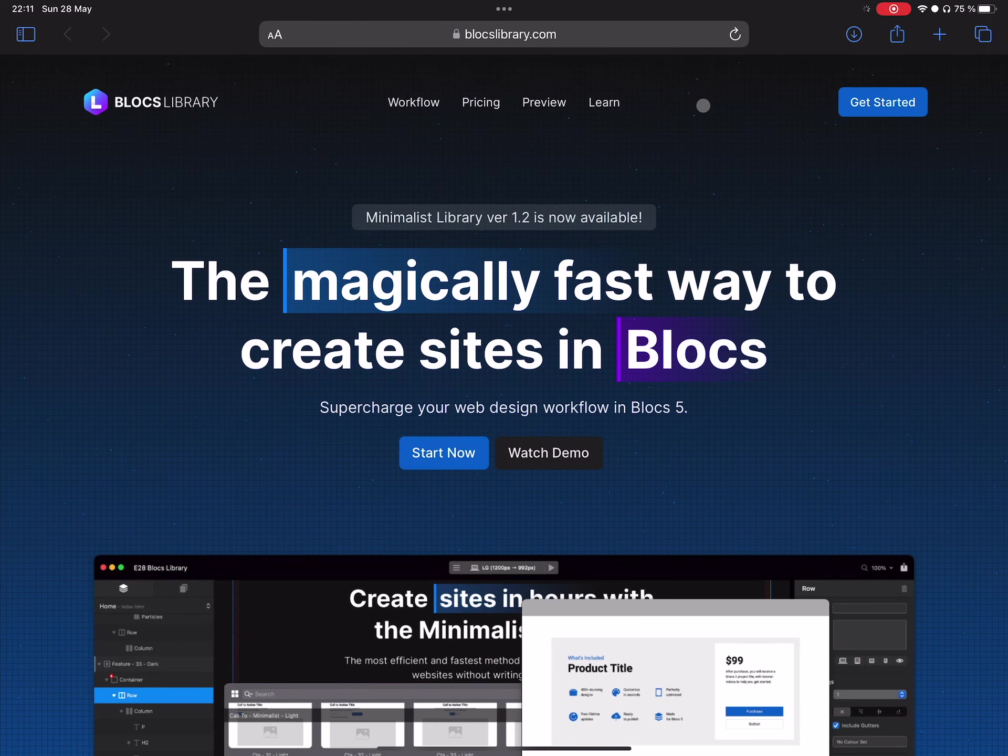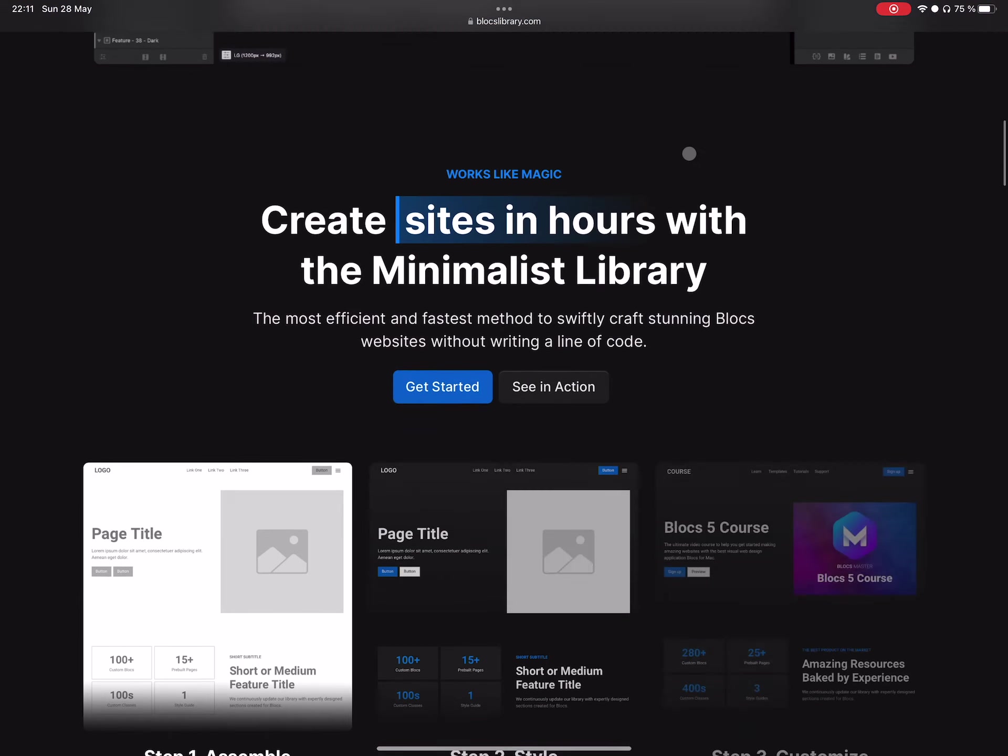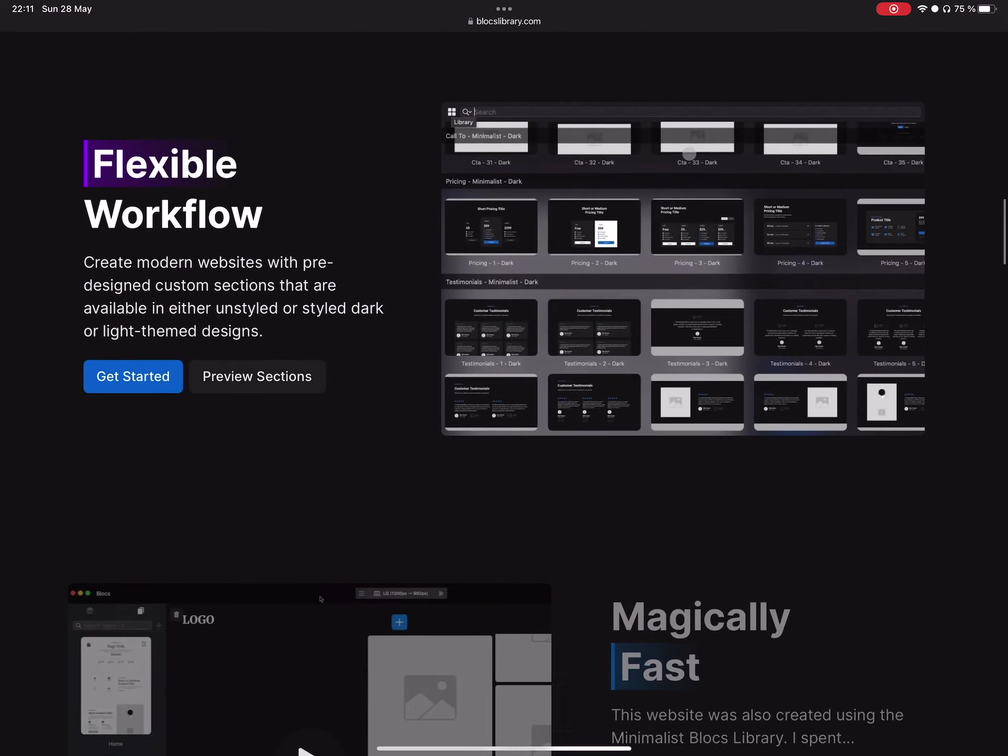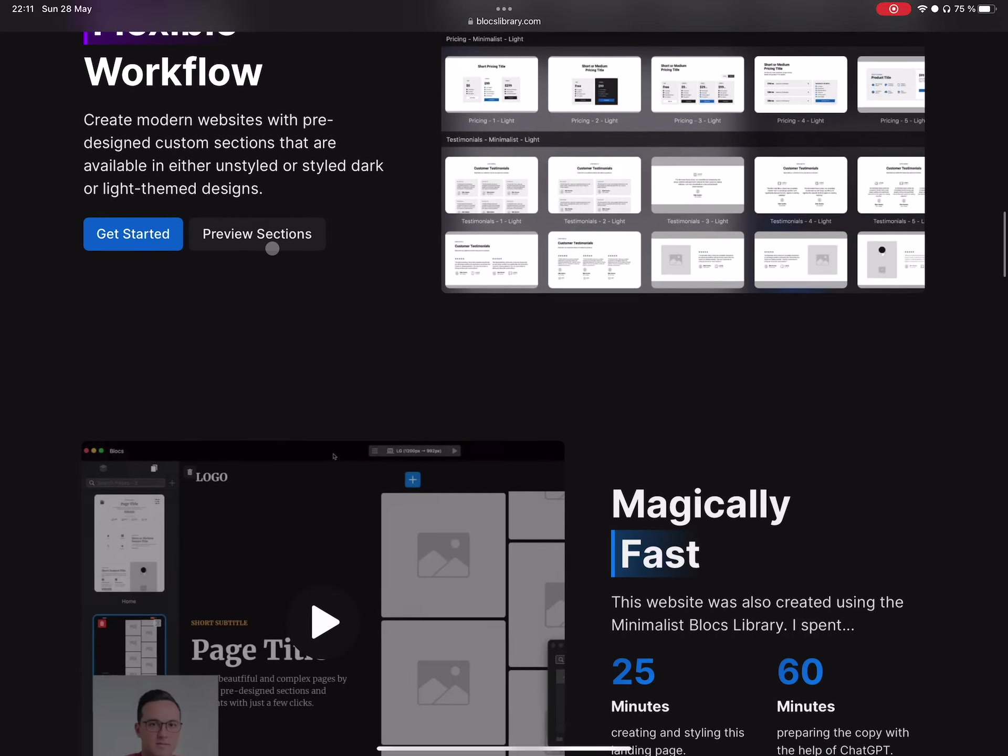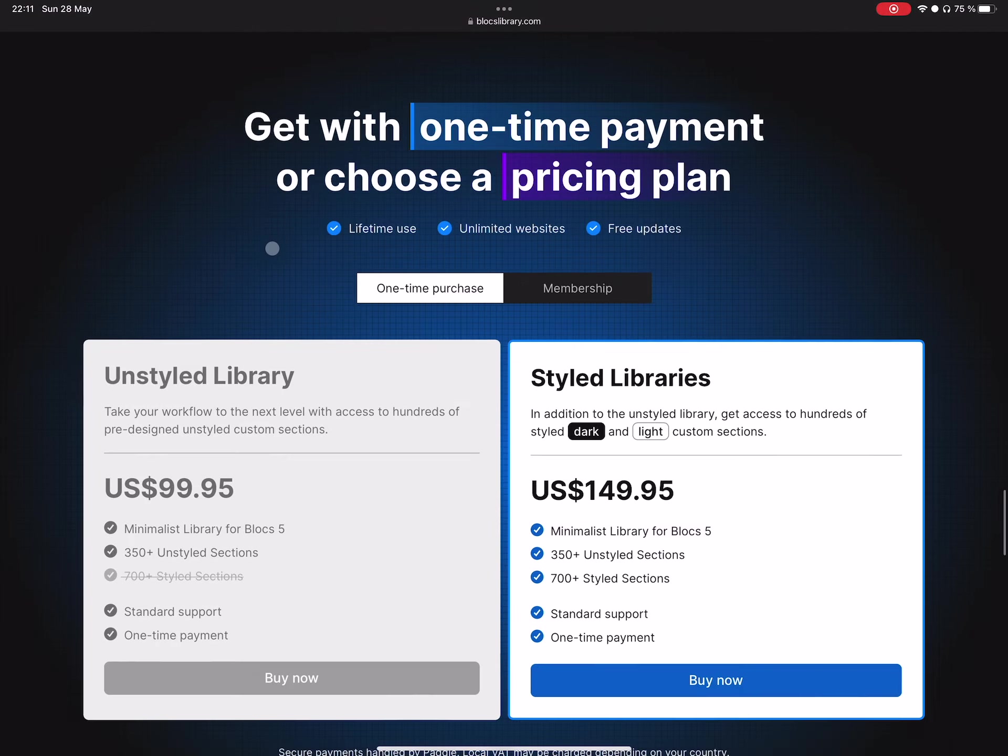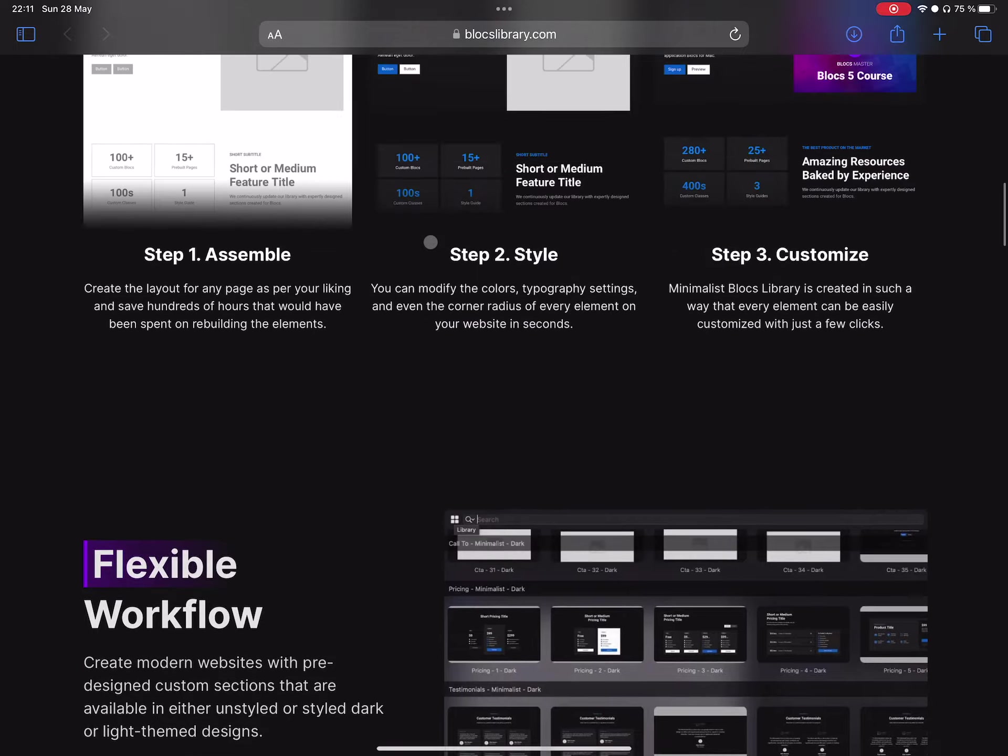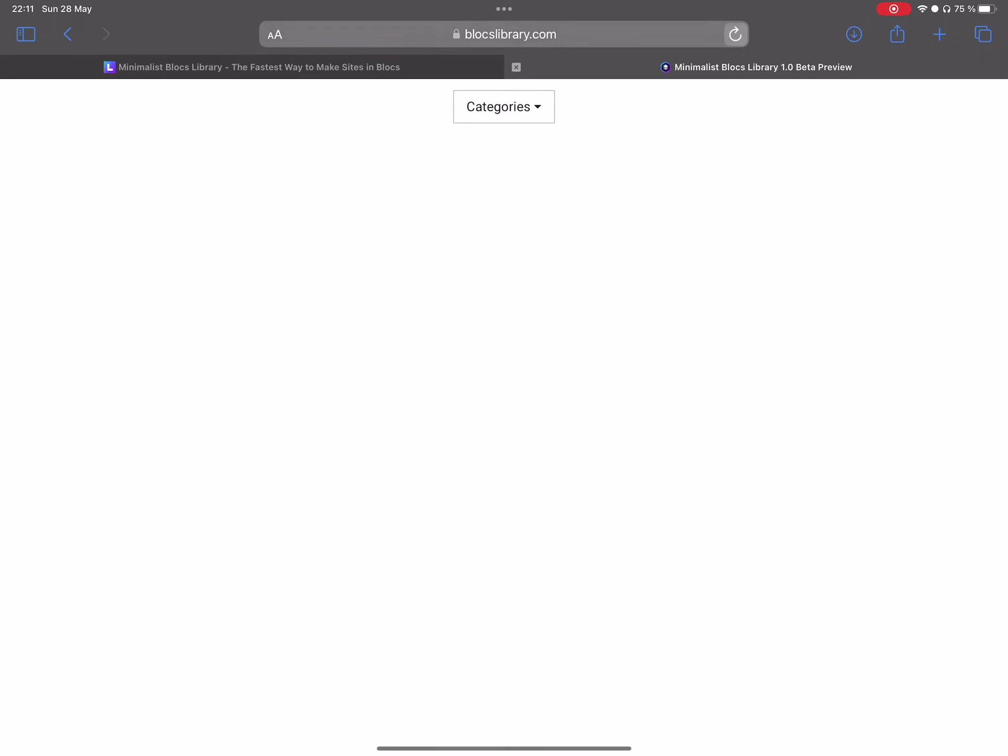The built-in sections or blocks are very useful, and you can build pretty much any design you want. But if you want to extend the library of custom blocks, I highly recommend checking my latest project, which is blockslibrary.com. Minimalist Blocks Library is the greatest collection of high-quality sections.